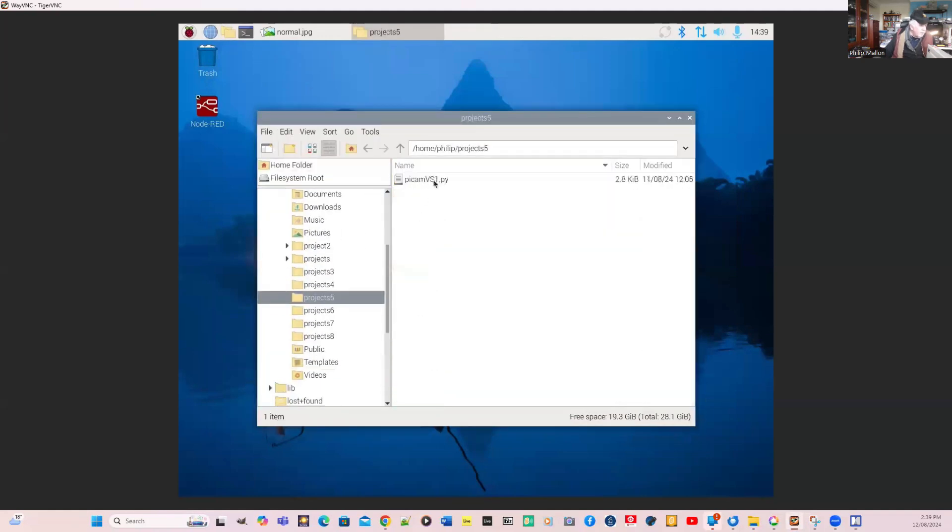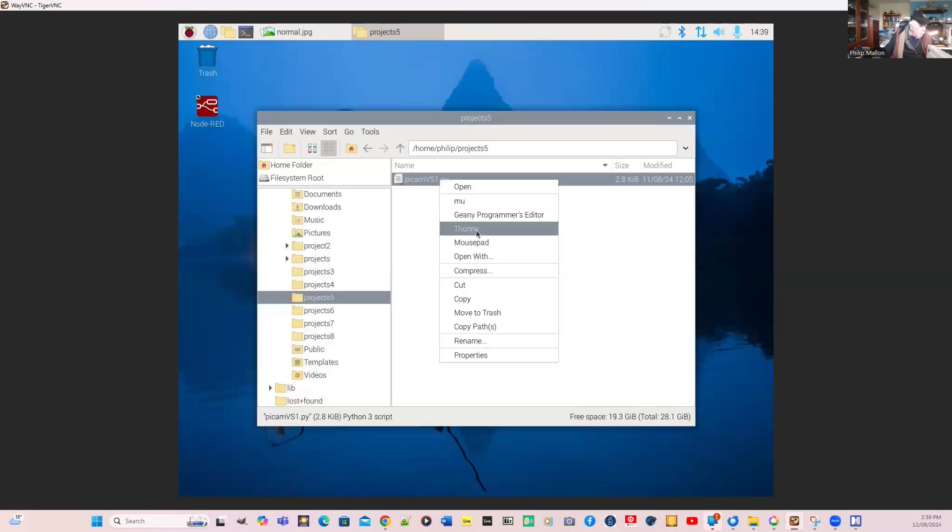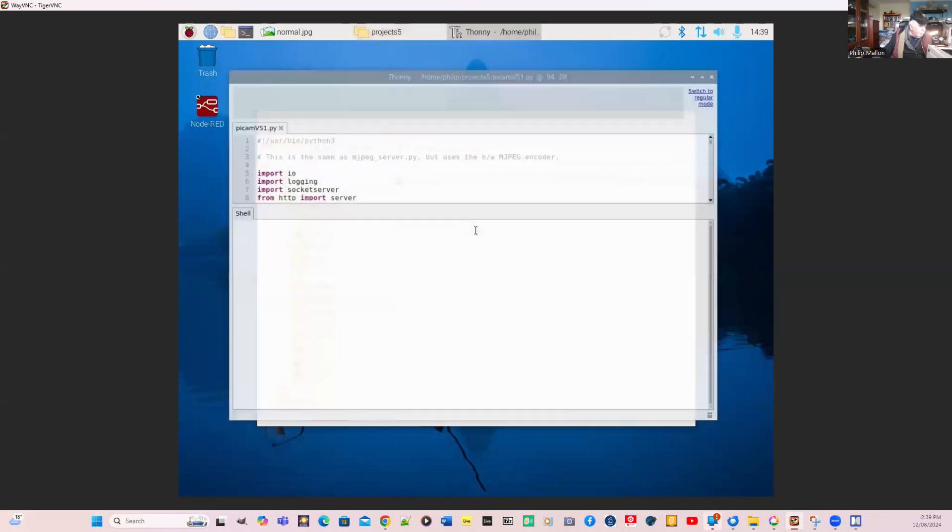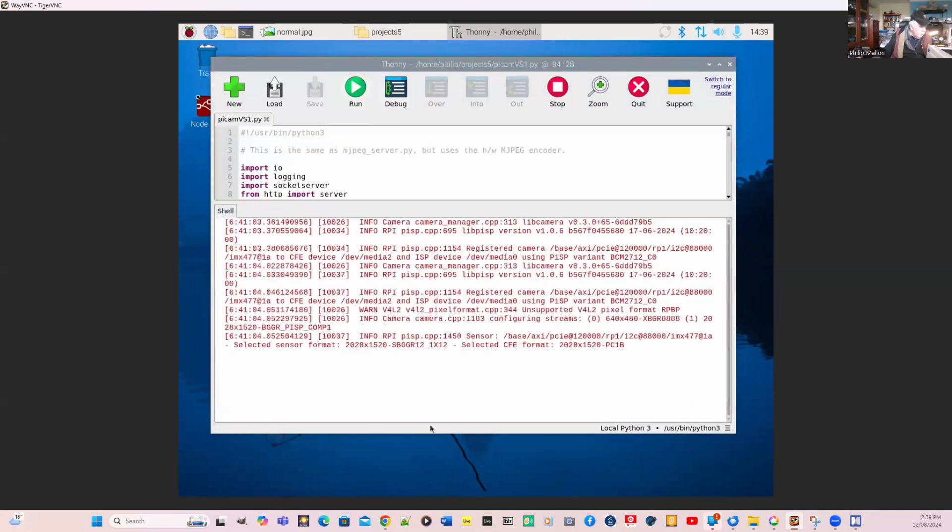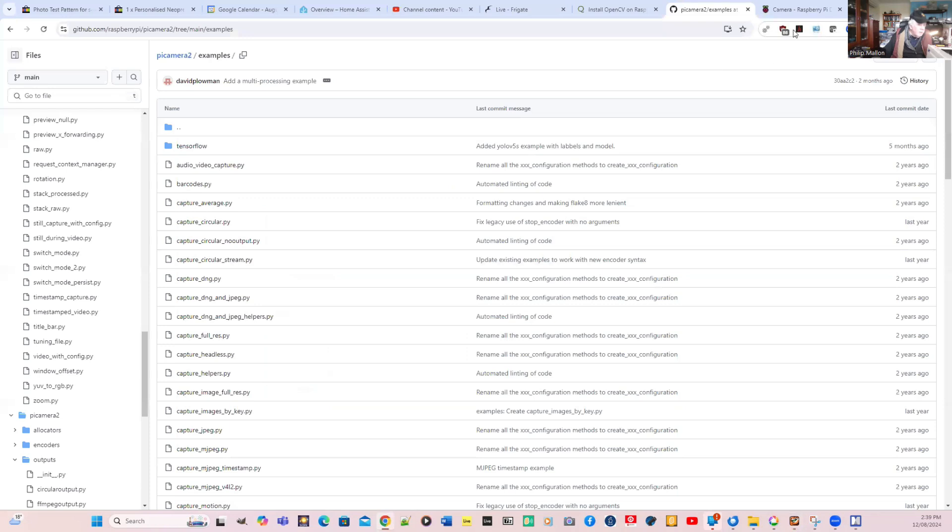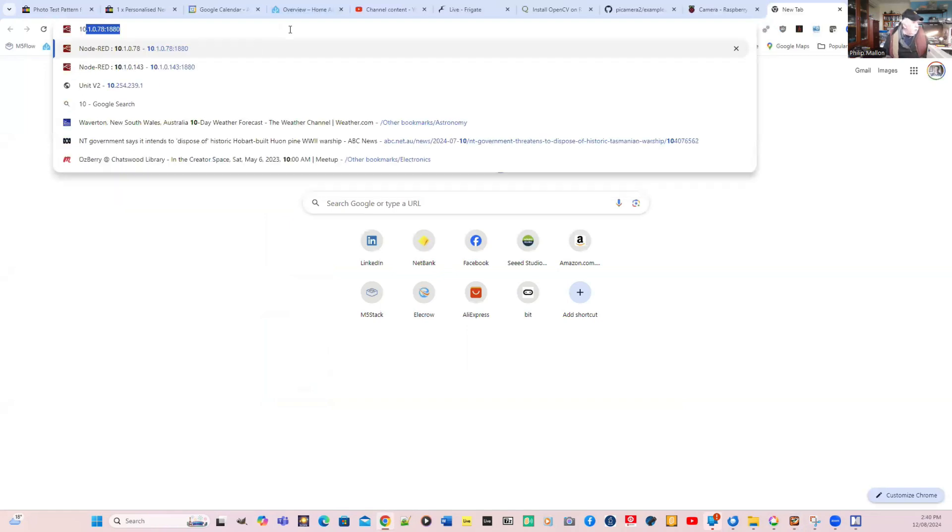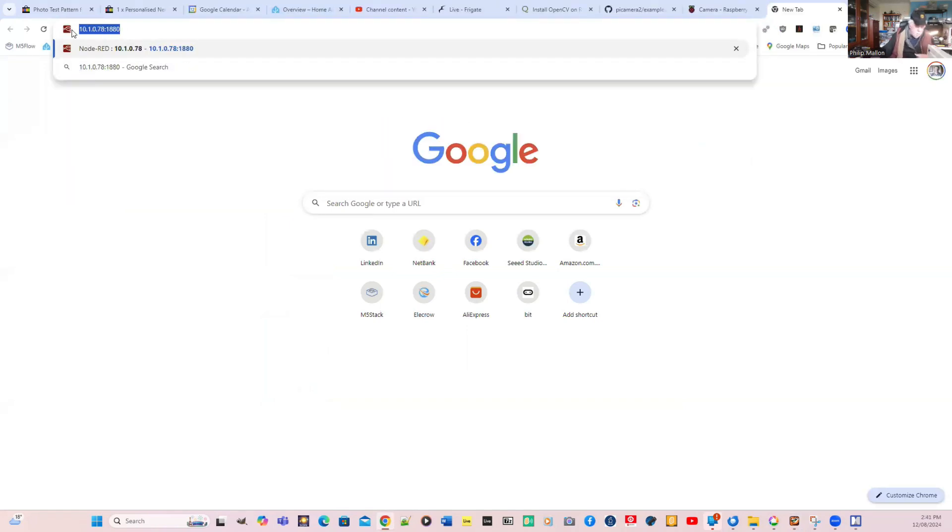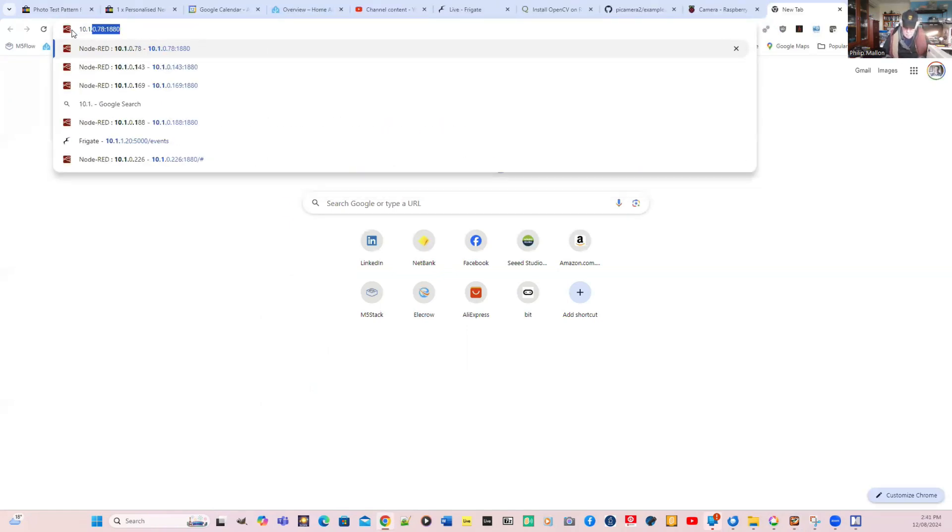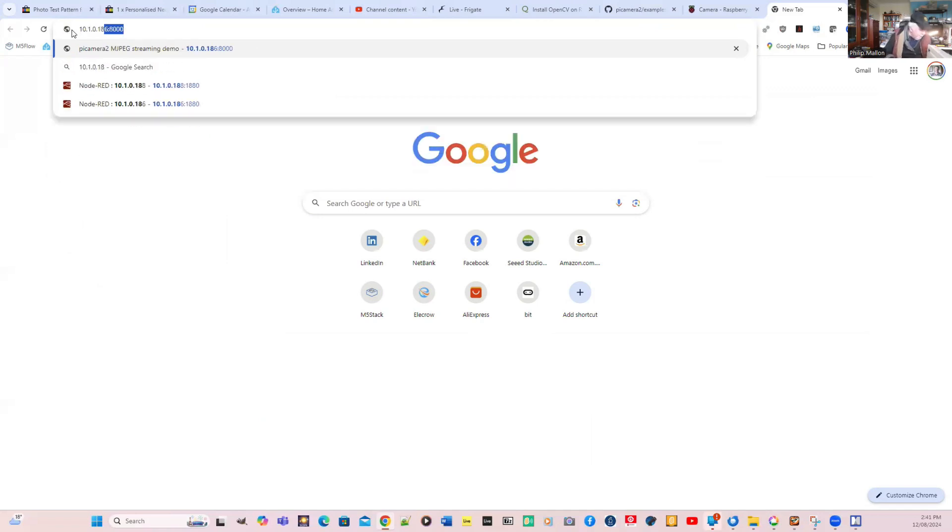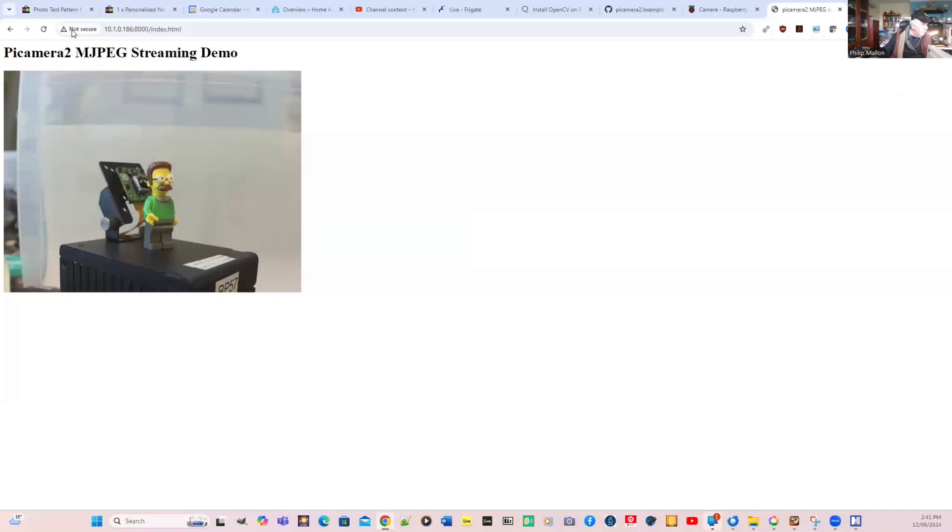Here is our camera program. We'll open that up and run it. It should now be broadcasting to our IP address 10.1.0.186 at port 8,000.